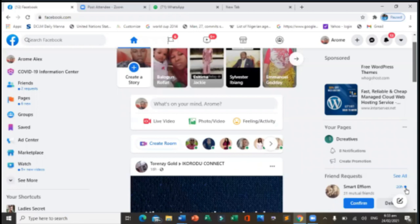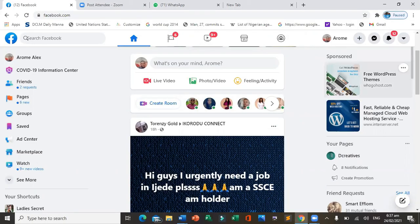Whatever we are putting out must be good enough to distract people from what they actually came there for. To run ads, every Facebook ad runs on a page. The first thing you should do is create a page — you click on 'create' and create a page. Then you deposit money into your ad account and run your ads.